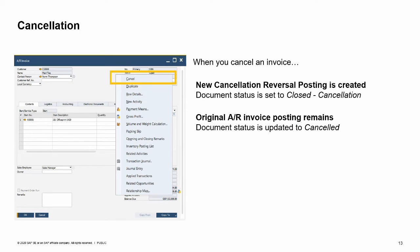Sometimes it is not appropriate to create a credit memo; instead you prefer to cancel the original document. Business One gives you the ability to cancel marketing documents, such as an incorrect invoice. When you cancel a marketing document, a new cancellation document is created with a reversal posting including quantities, and its status is set to Closed, Cancellation. The original AR invoice posting remains and the status is updated to Cancelled. Both the reversing and reverse documents are closed automatically and fully reconciled. Cancelling a document saves time because any relevant accounting, fiscal, financial, and inventory transactions are completely reversed in one step.